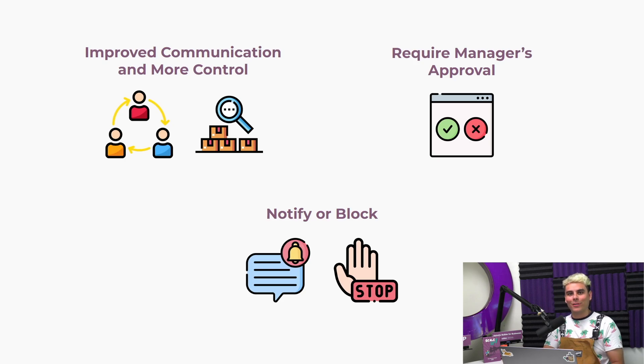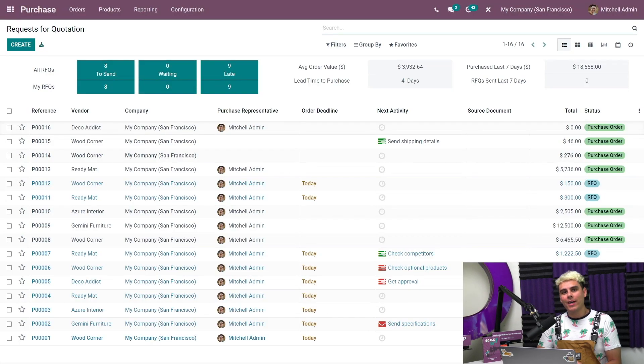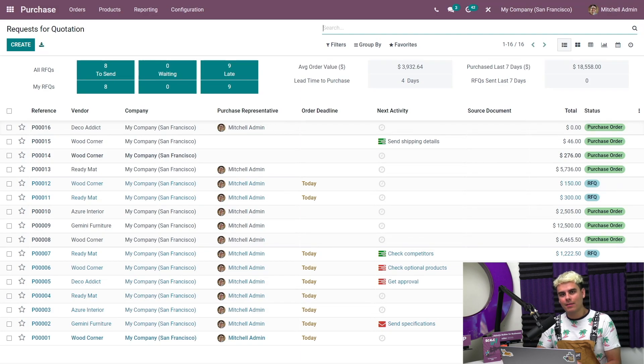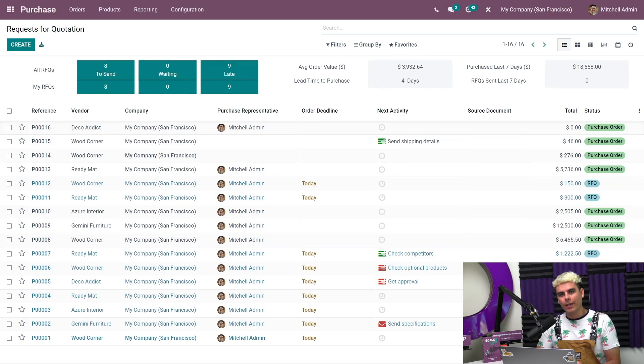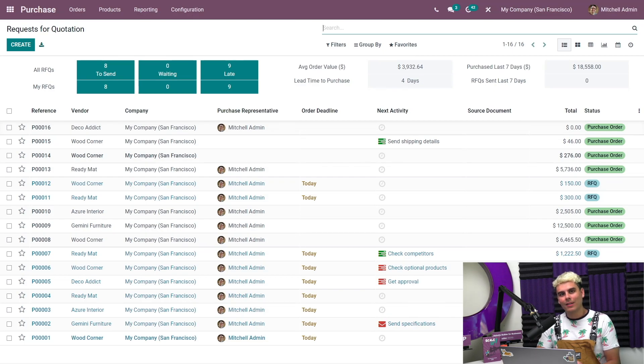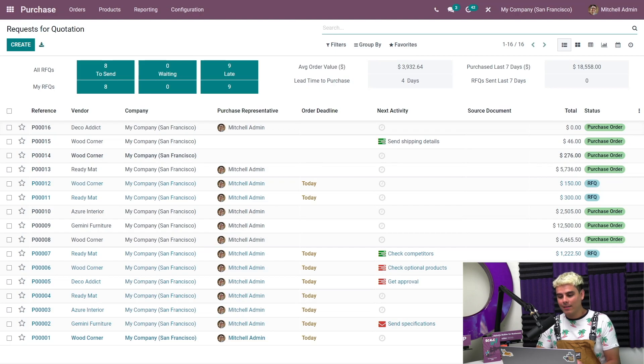Here we are on our purchase dashboard. We recently hired someone and this is our scenario. We've hired someone to help with the growing list of purchase orders. Now using approvals ensures that we can control what they are ordering, especially if those orders are expensive. No more buying 5 million pencils.